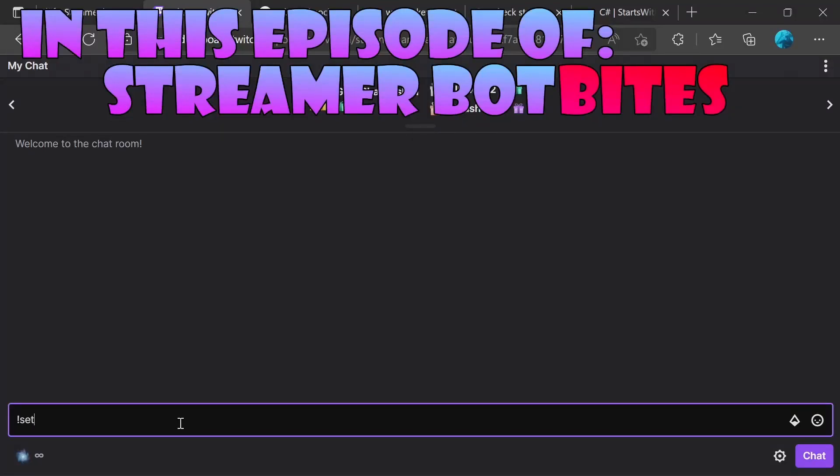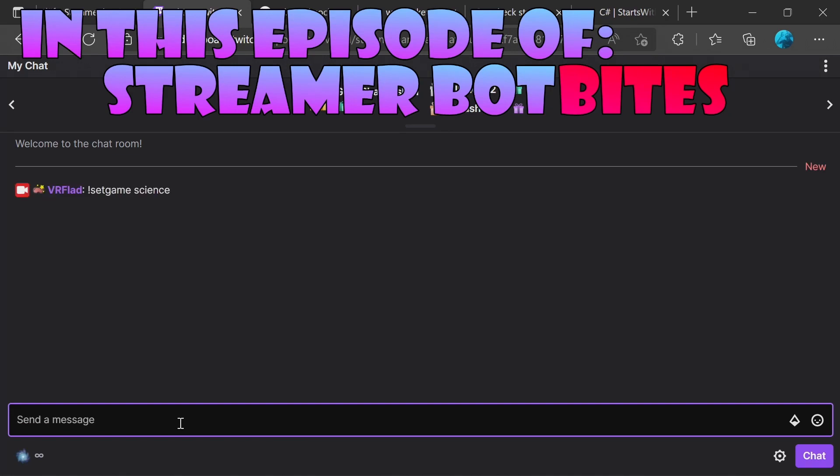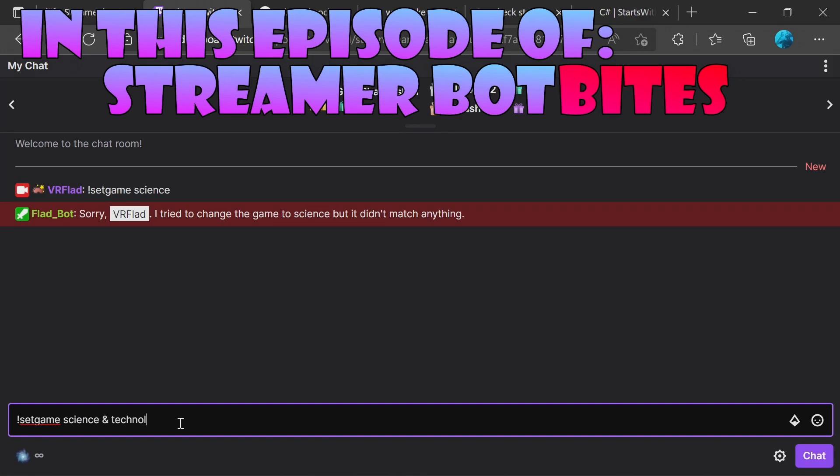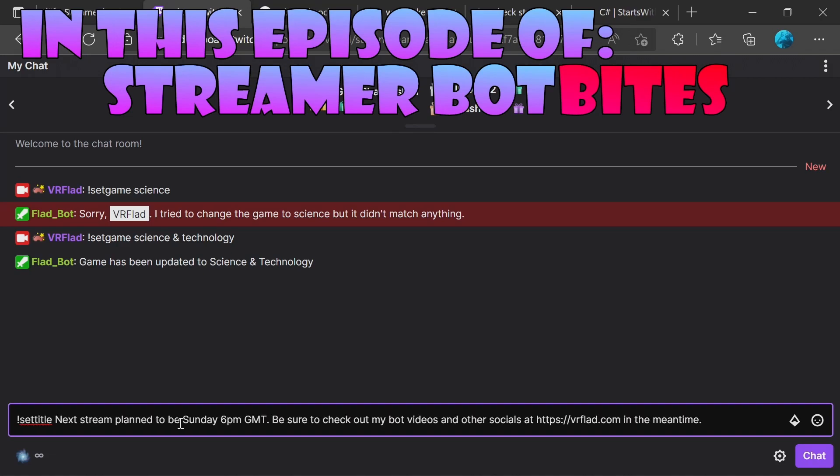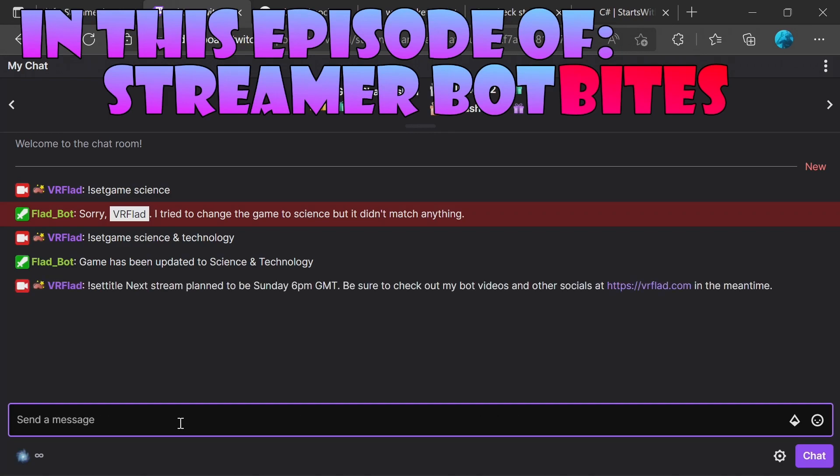In this video, easily set the game on stream from chat. But if you don't type it in correctly, you'll get notified. And you'll also get confirmation that's been correctly set. You can also set your title to display. Again, getting the confirmation.